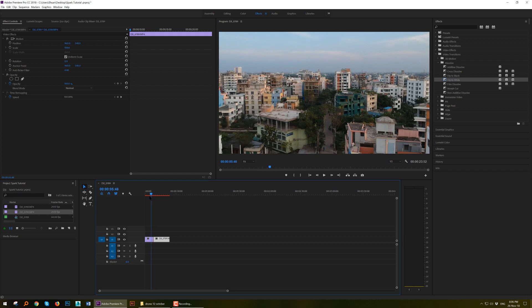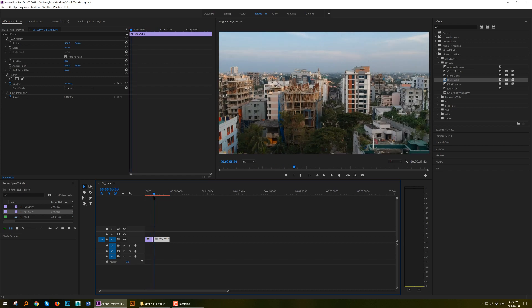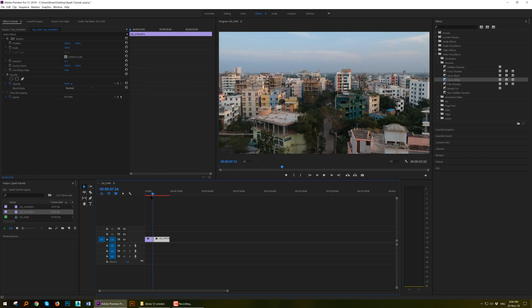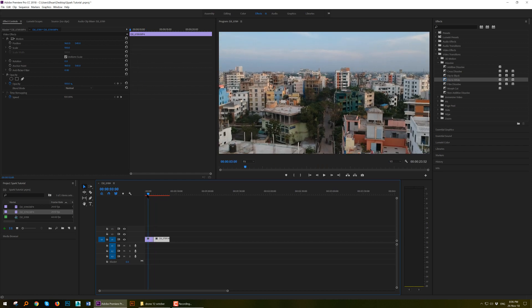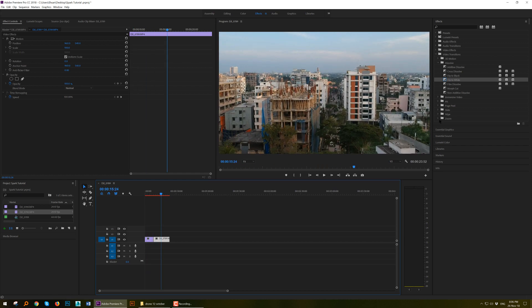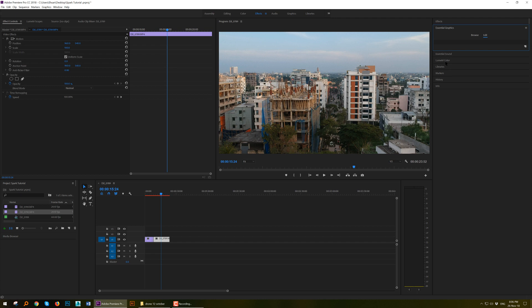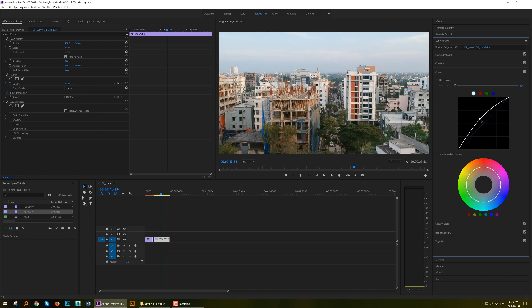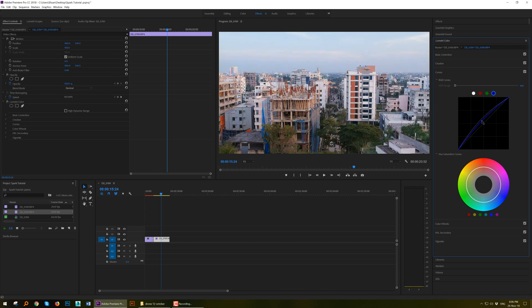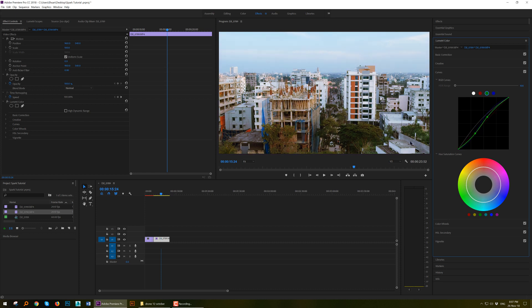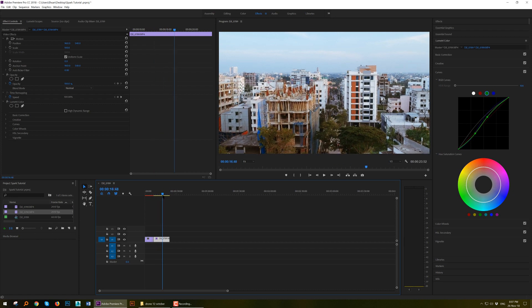And then you can adjust the color settings from here. You can adjust the color, the curves, the contrast here. You can adjust the RGB channels, like the blue channel, the green. This becomes very nice.